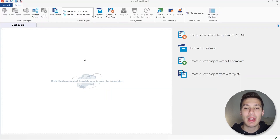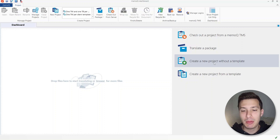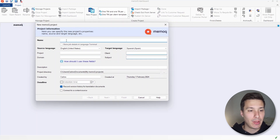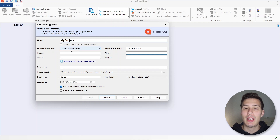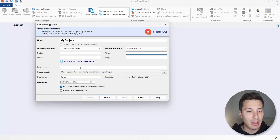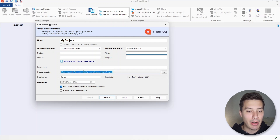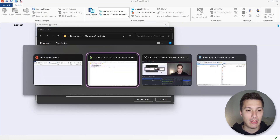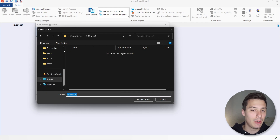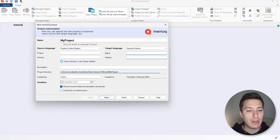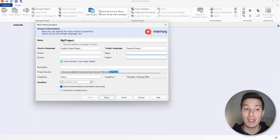Now we have three items: the eng xml XML filter, the eng regex tagger, and the eng xml with regex tagger cascading filter. Let's click Close and go to MemoQ to create a new project for this file. We can click on Create a New Project Without a Template. We'll call it 'my project', give it the source language English (United States) and target language Spanish from Spain. We can also change the project directory.